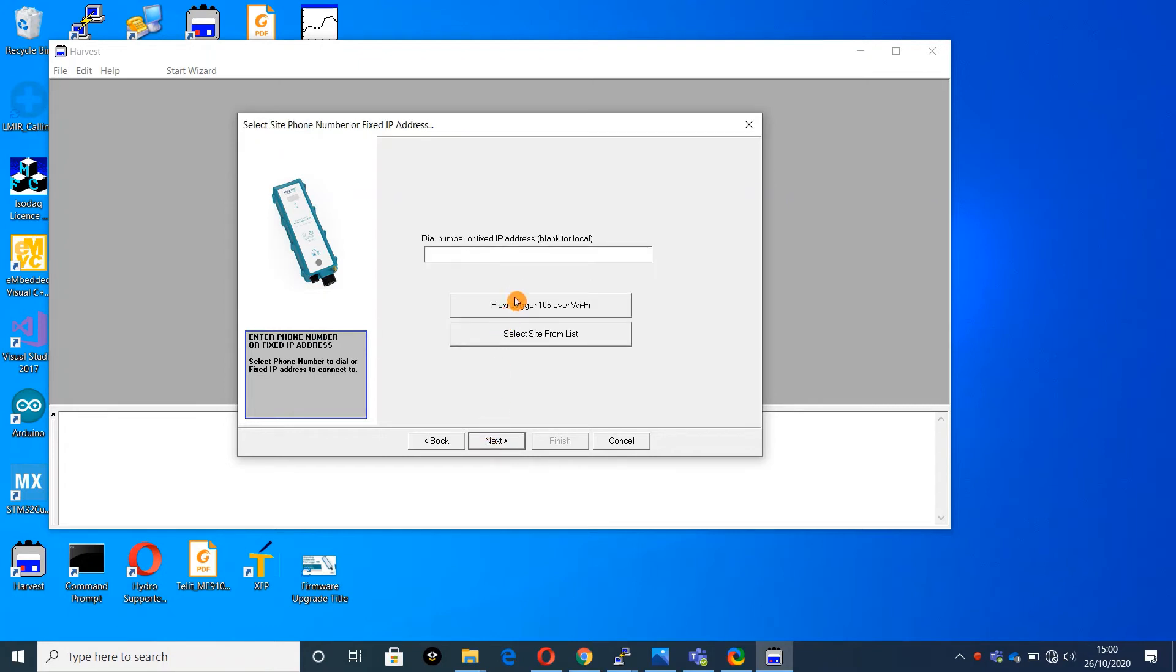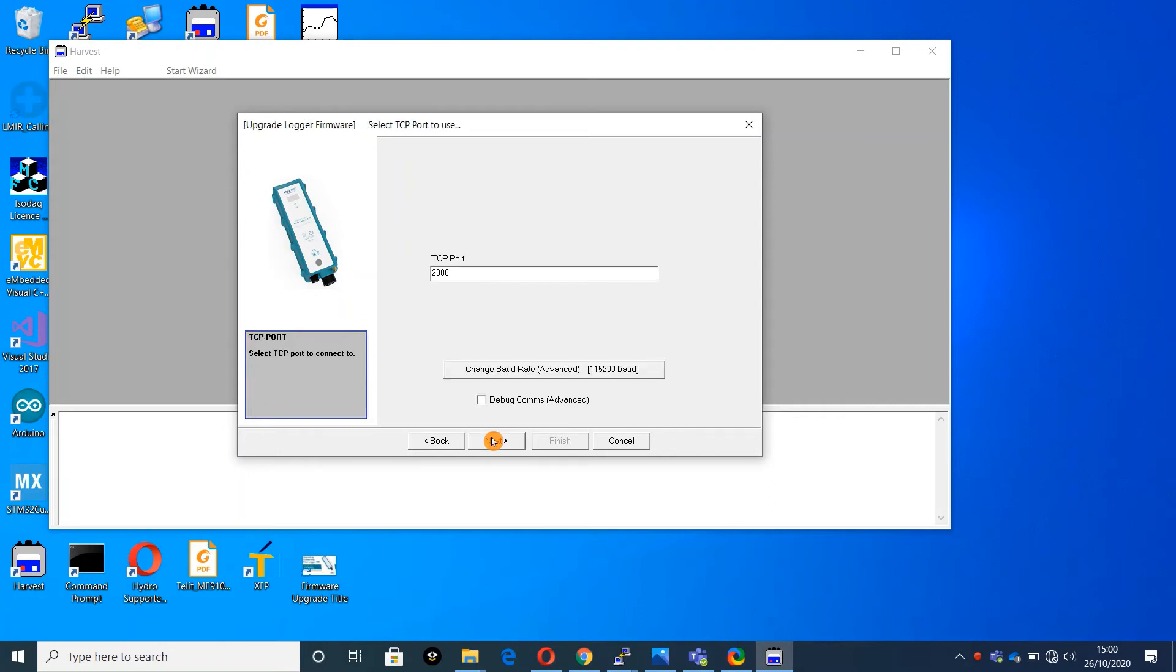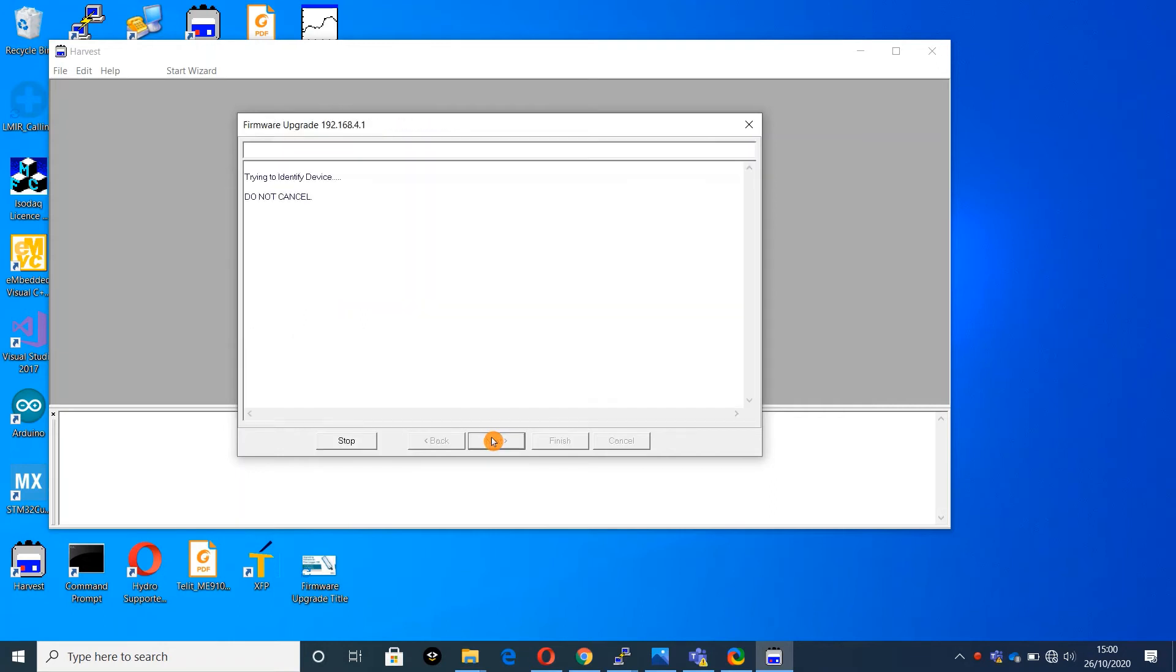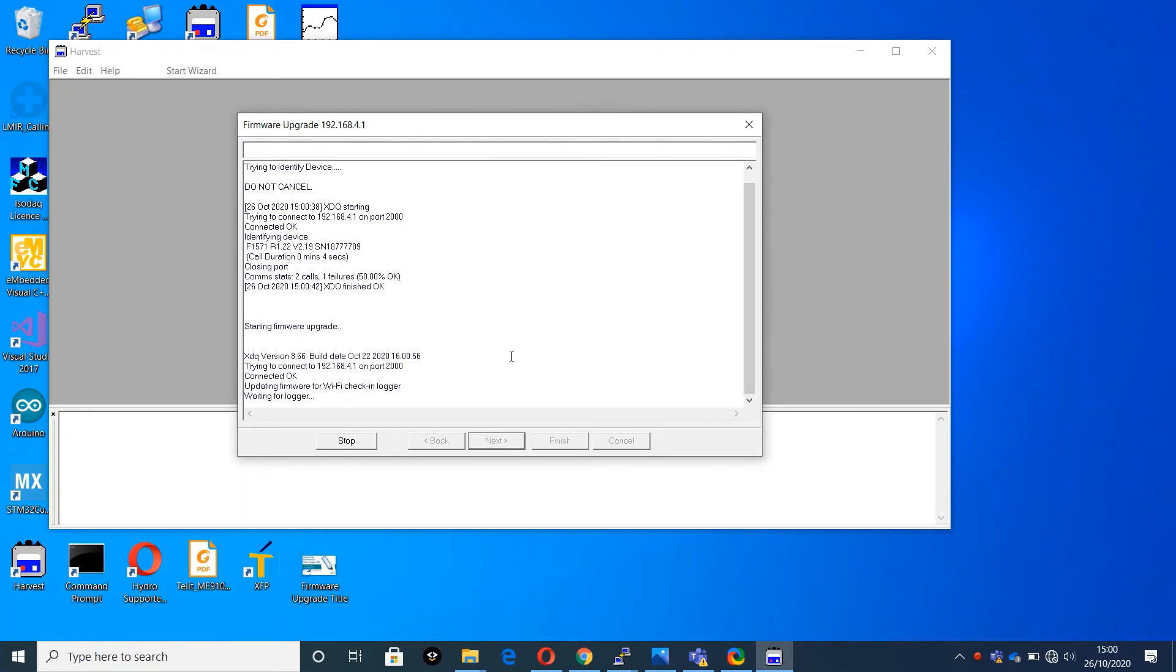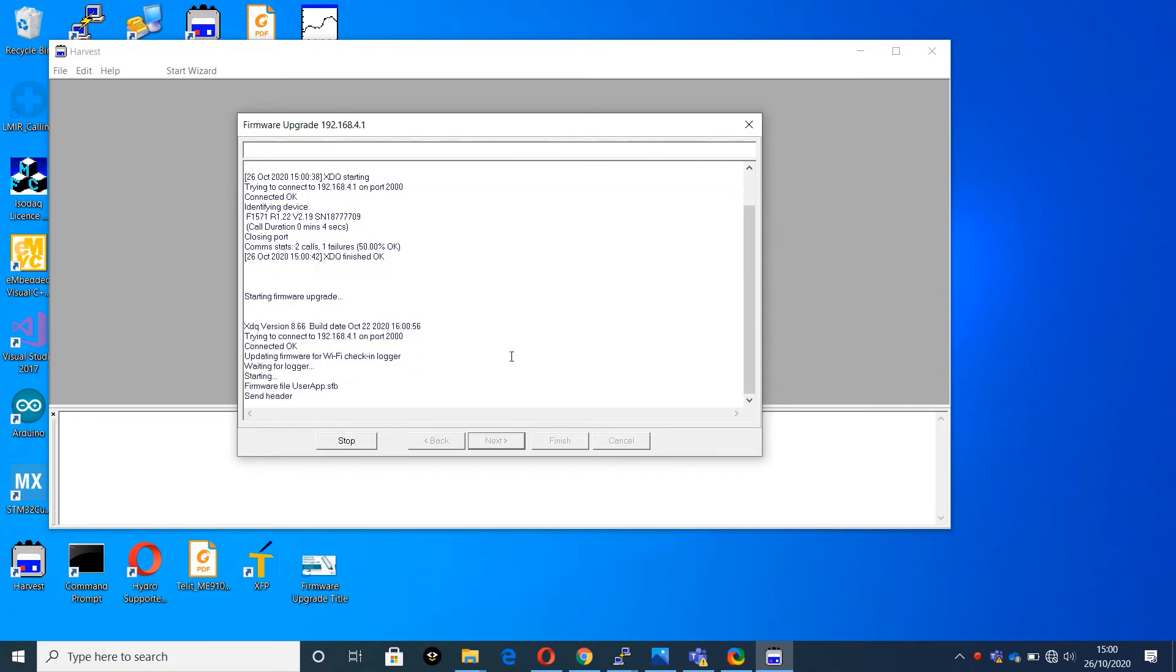In Harvest, select FlexiLogger 105 over Wi-Fi. Applying the firmware over the local Wi-Fi hotspot takes around 30 seconds.